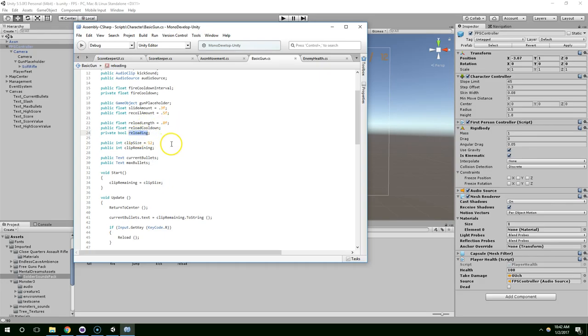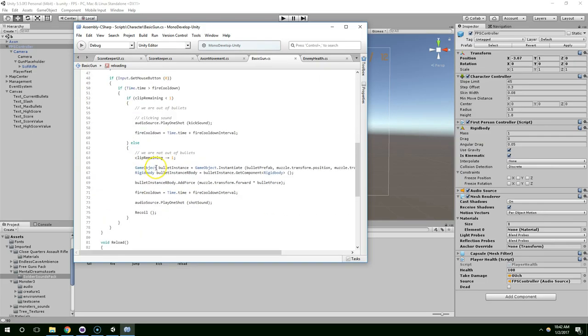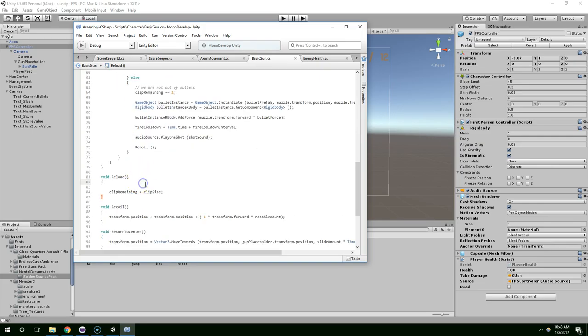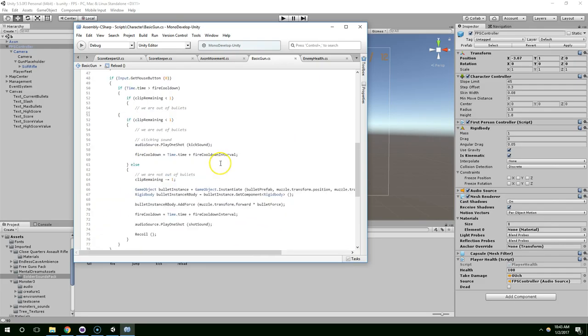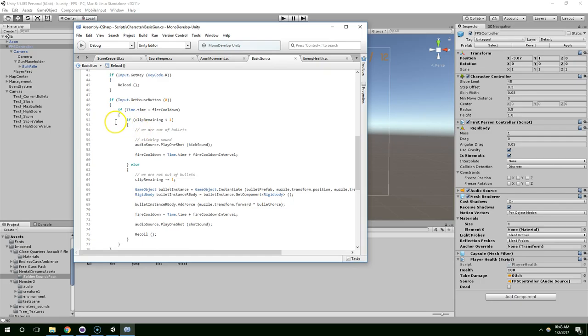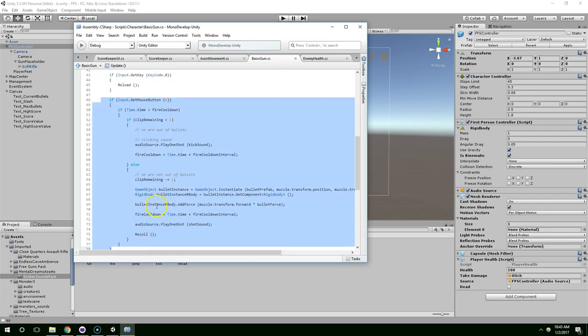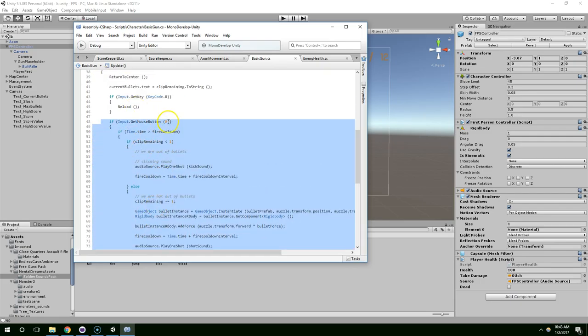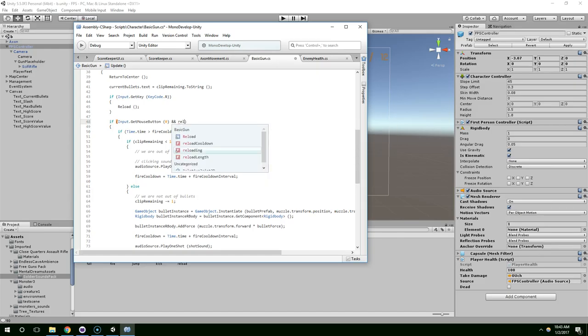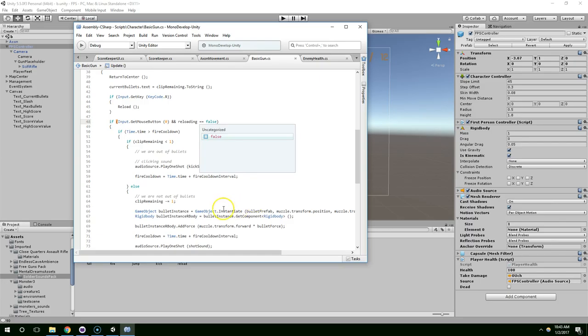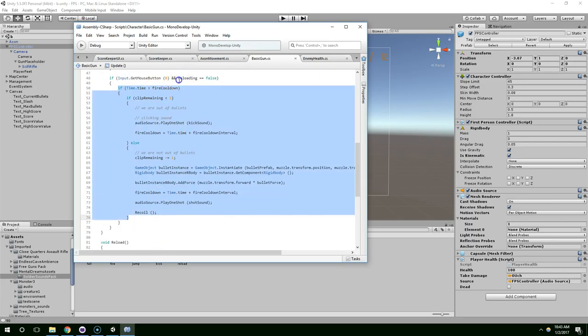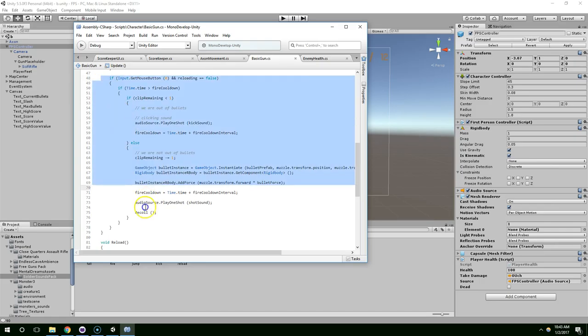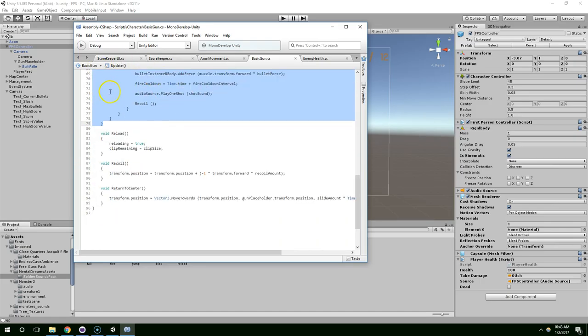And so now, once the player starts reloading, they're going to be locked in. So, by default, this is false. They're not reloading. Right here, they're going to start reloading, so set that to true. And if they are reloading, if they're clicking the mouse, I'm just going to ignore that. So, if reloading equals false, they can do this. But during the process of reloading, it's just going to skip over this whole statement right here.